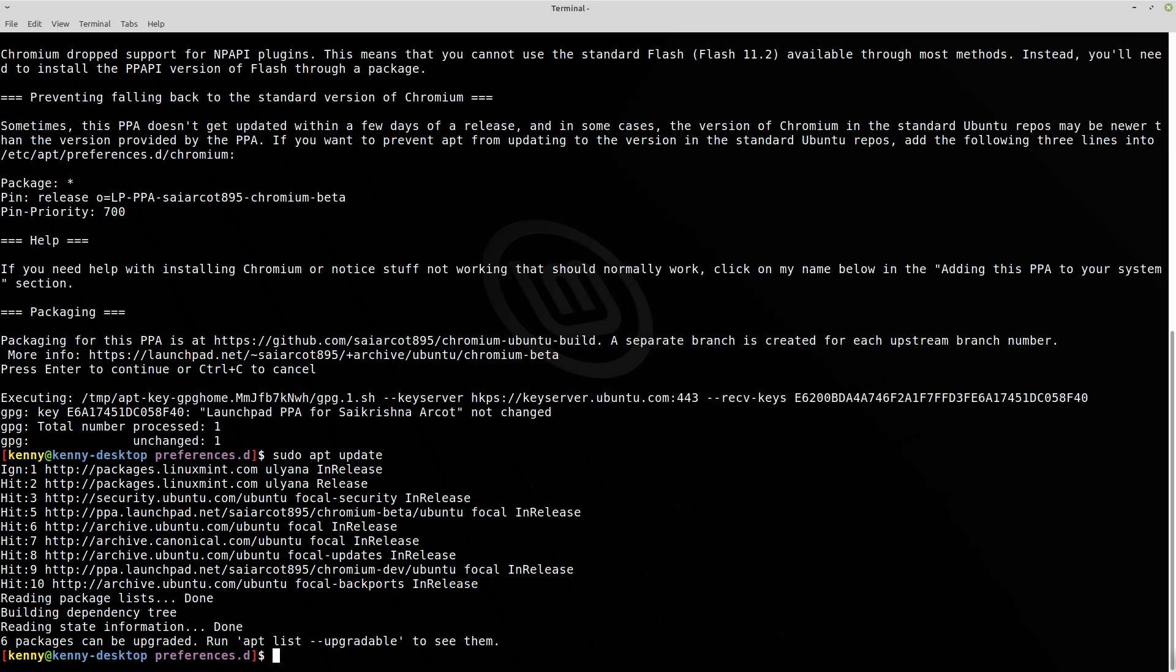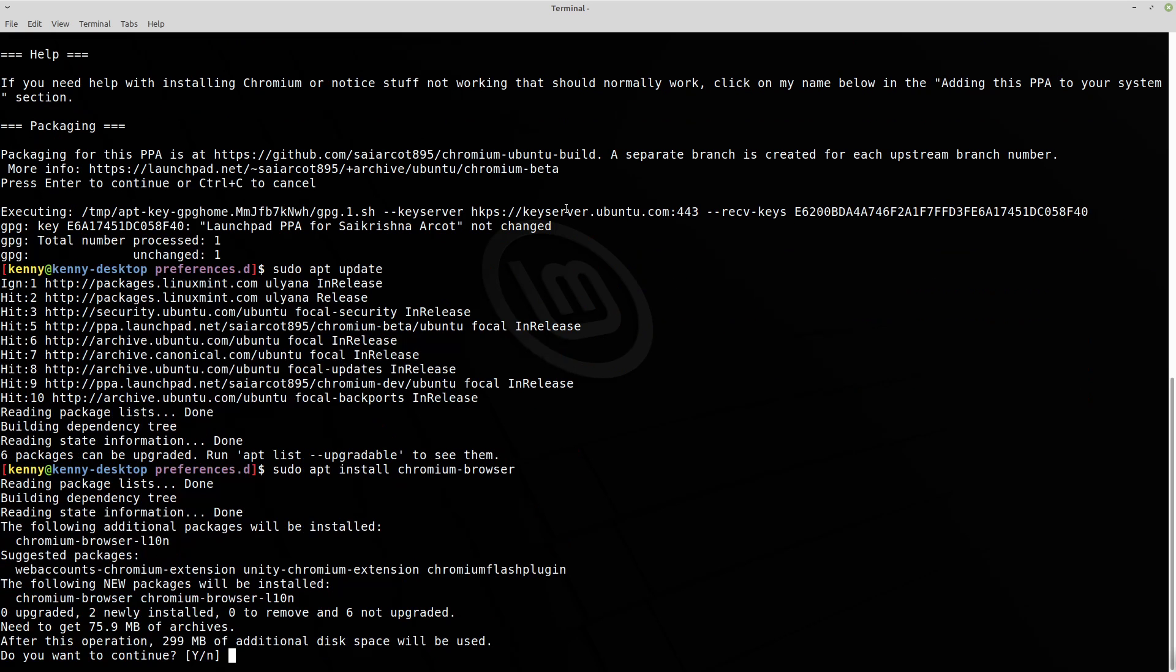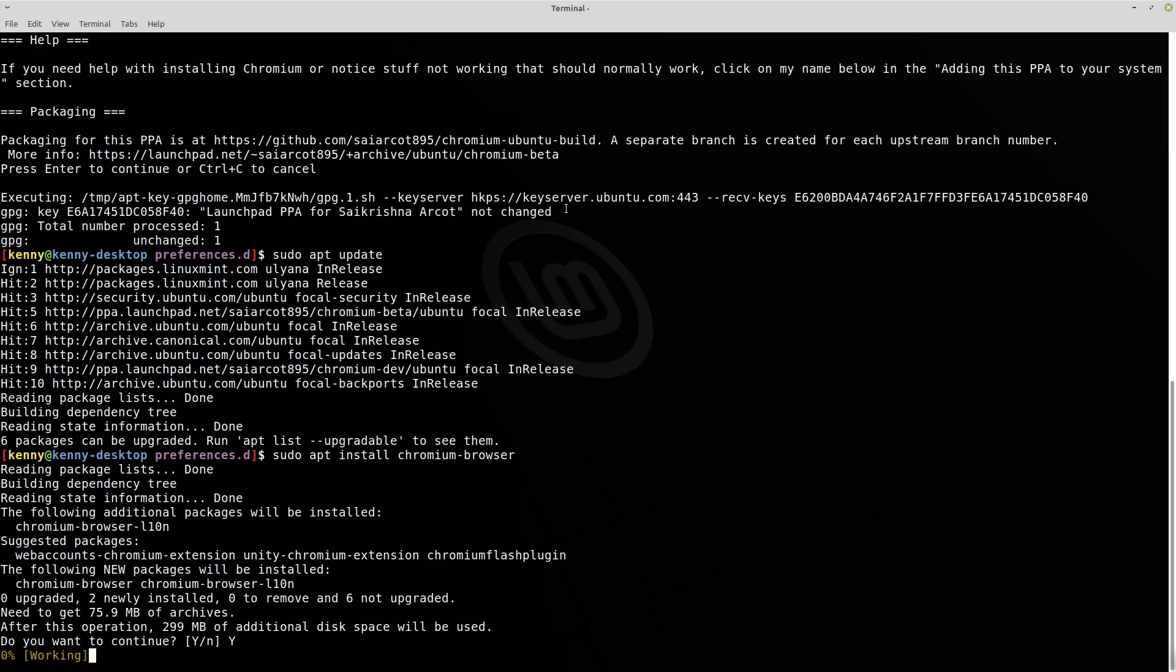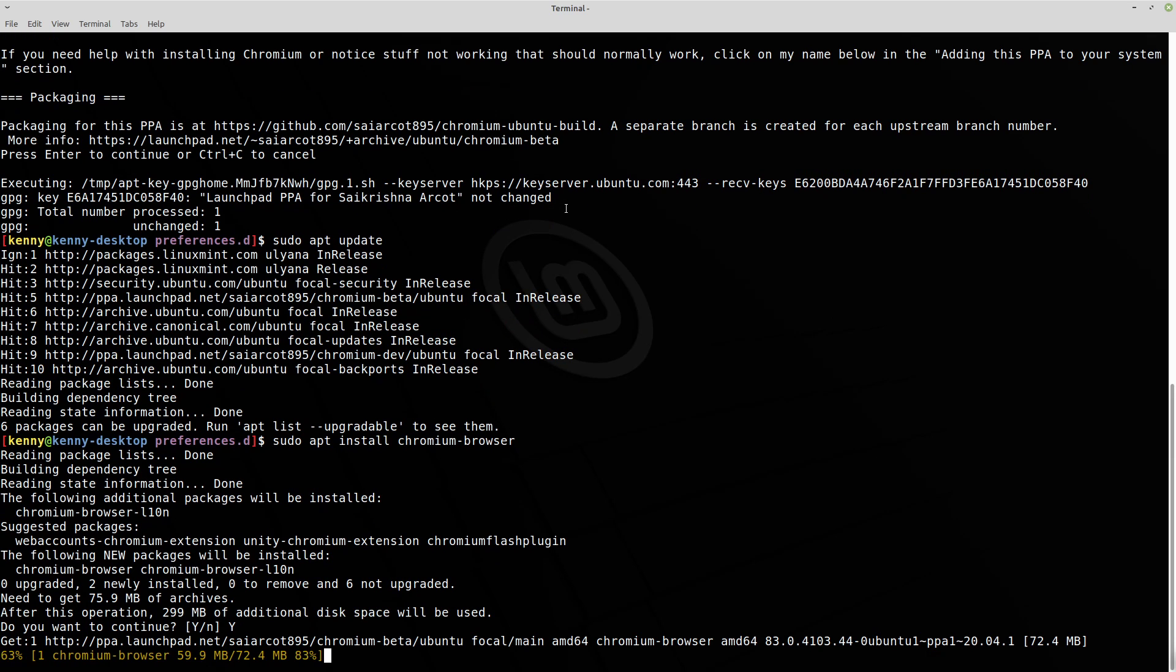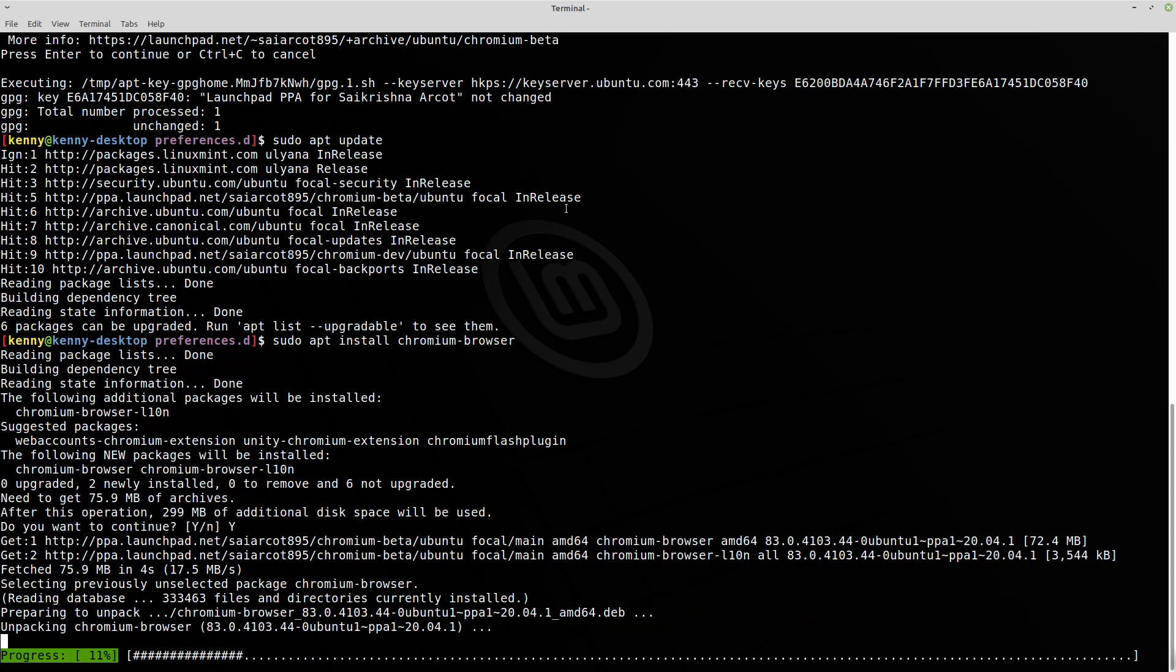But once you go ahead and create the PPA and then add it, update it, all that good stuff, then you can go ahead and apt install, sudo apt install chromium-browser. Hit yes. And then this is going to install the proper working one to your system.